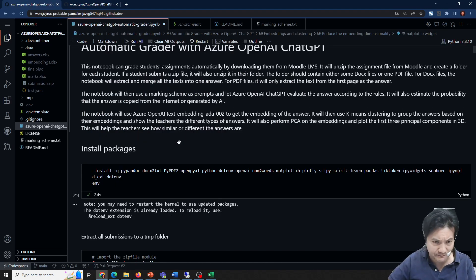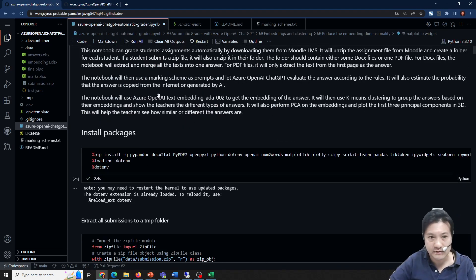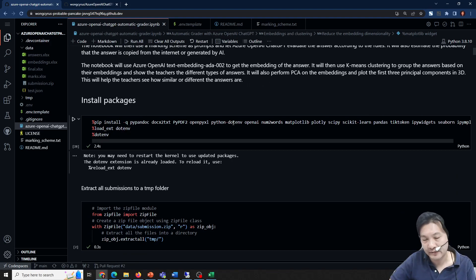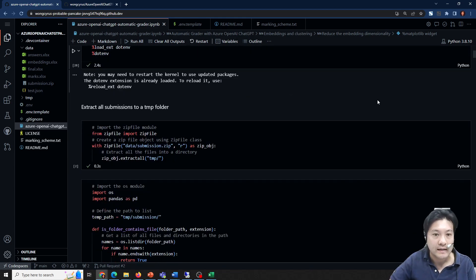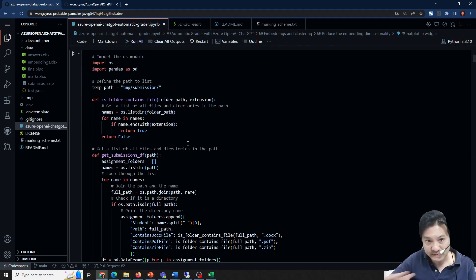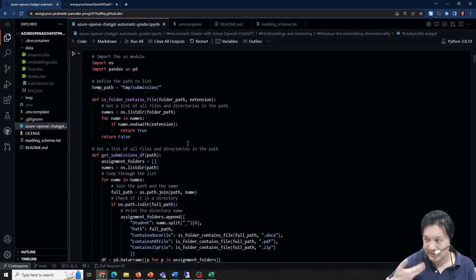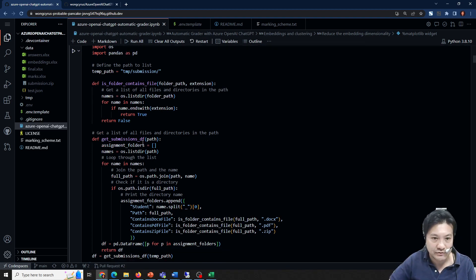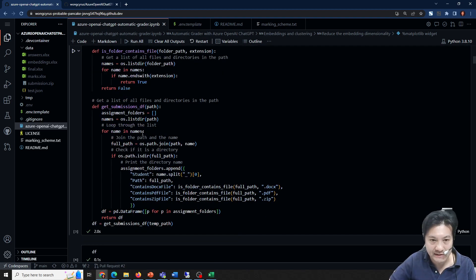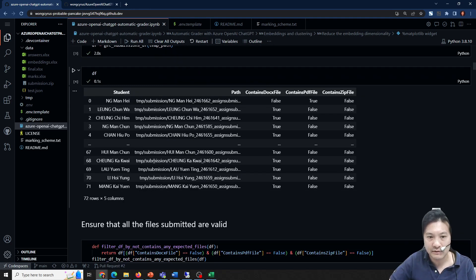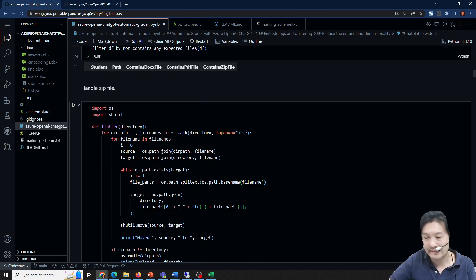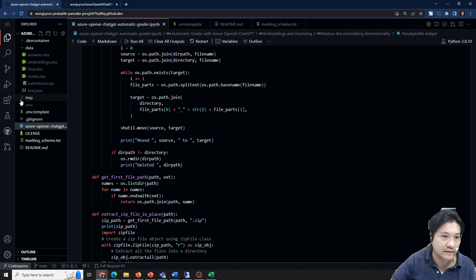Let me give some background explanation of the source code. First, we need to install some packages — a lot of packages for text processing and OpenAI mainly, plus some data science packages. Then I will extract the files from my students. Since some students may zip their files, you need to extract twice to make sure you can read their content. I track whether there is a Word file, PDF file, or zip file. If it is a zip file, it will extract one more time and then flatten all files to a flat level.